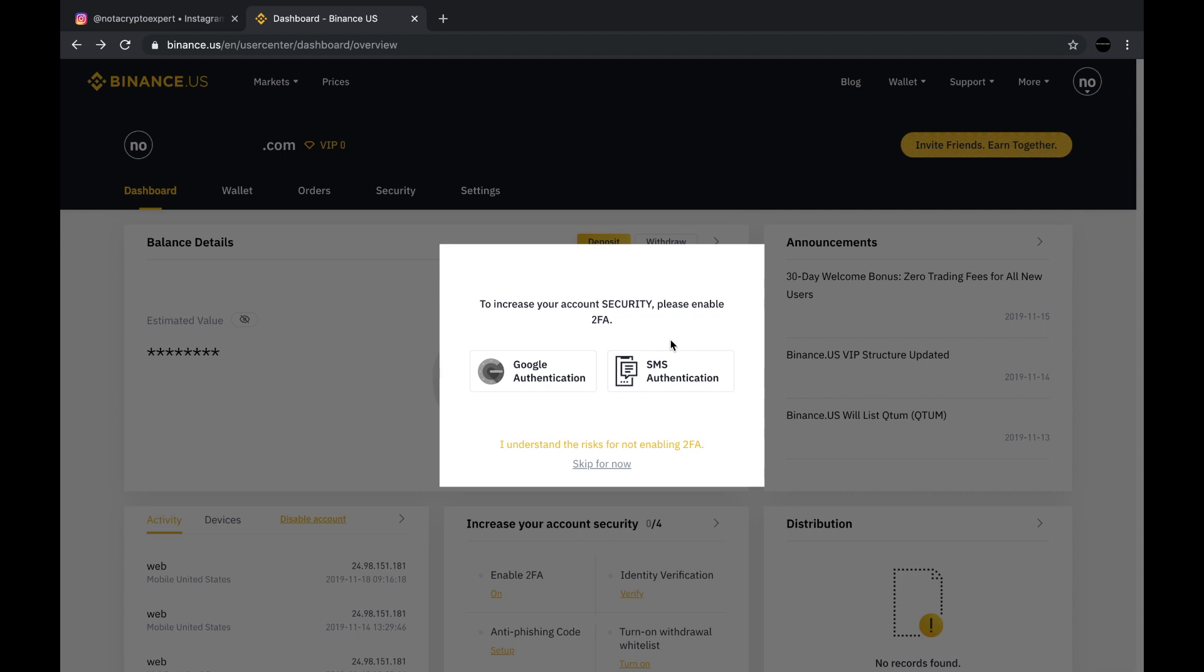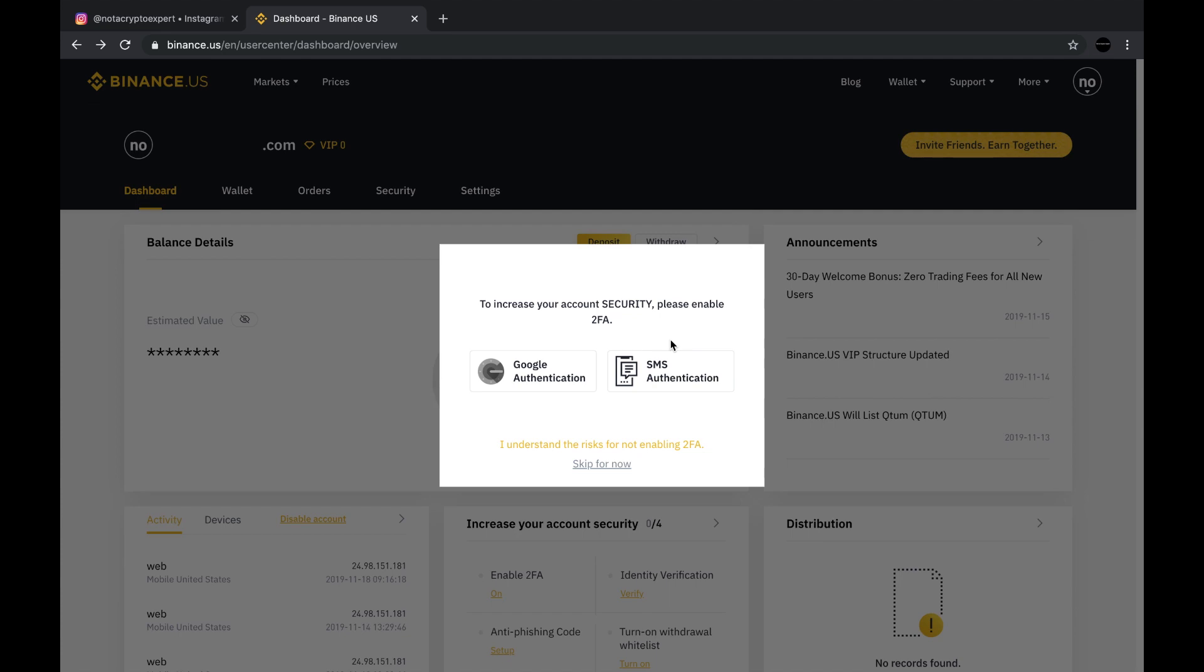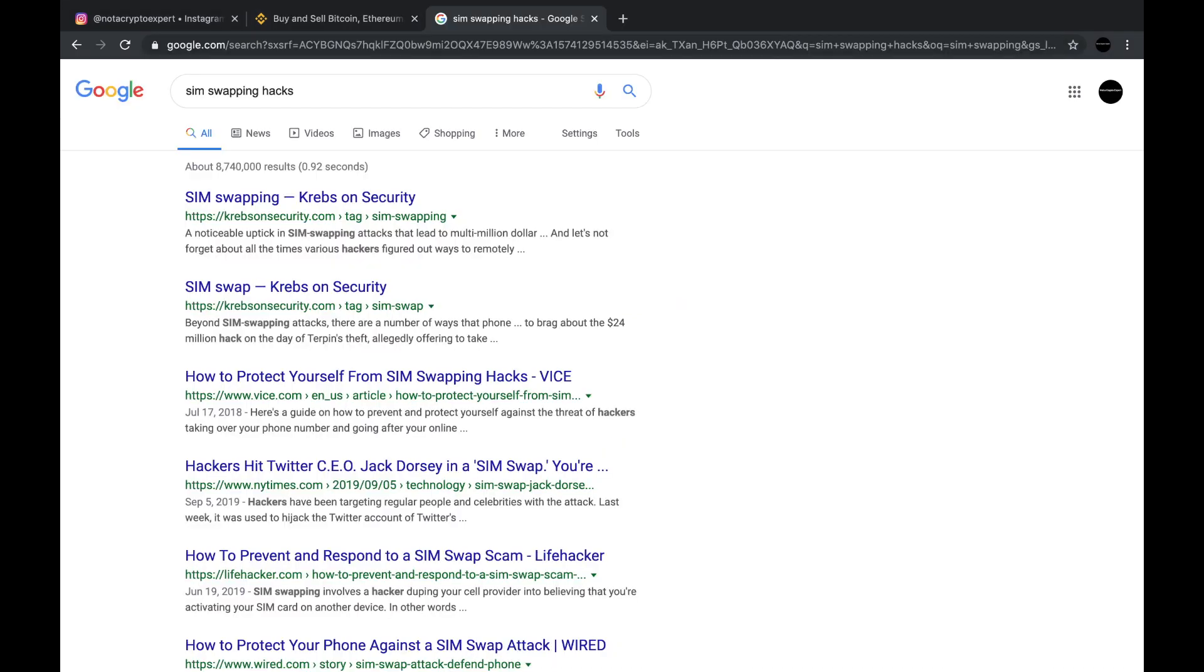So I would recommend the Google authentication. Now granted, that does not mean that you still can't be hacked or some criminal get access to your data or your information or your digital identity. Because if somebody wants it bad enough and they've got enough time, where there's a will there's a way. But I'm going to go ahead and set up the Google authentication because I feel that it provides way more security than the SMS authentication. And if you don't believe me, just Google SMS hacking or SIM swapping.